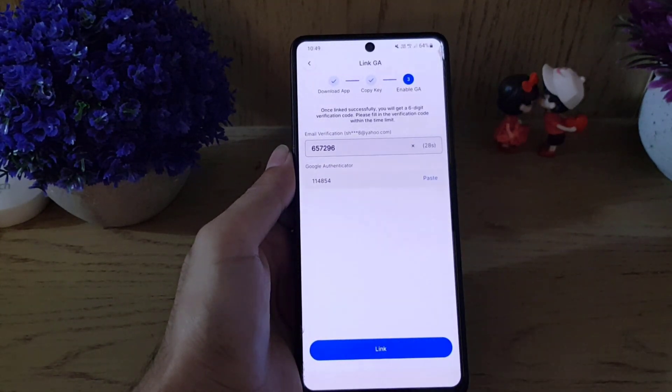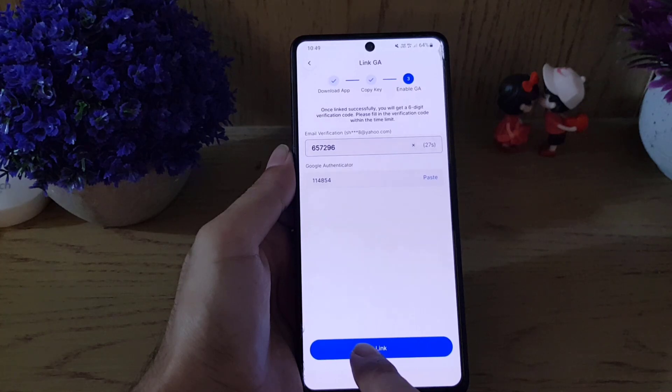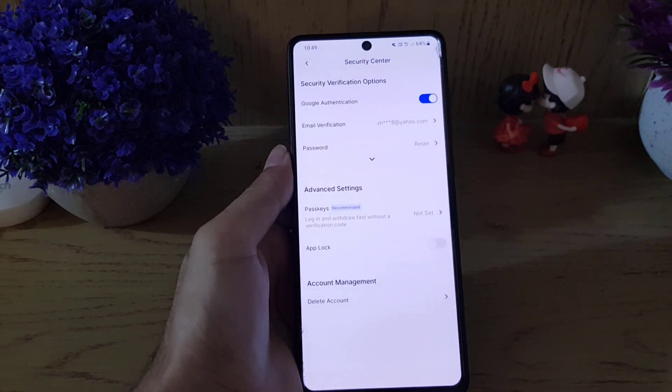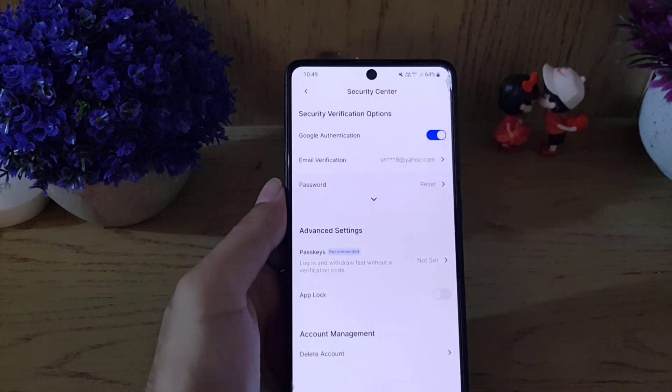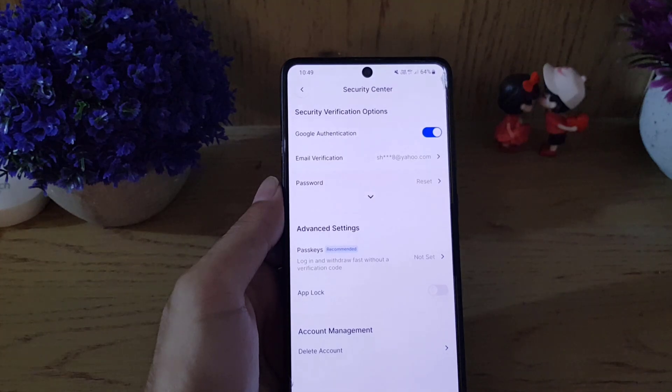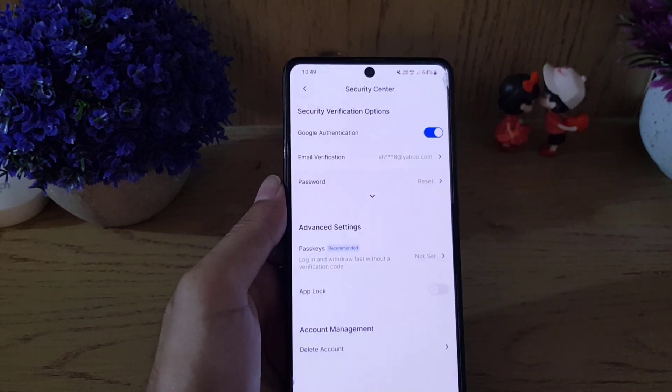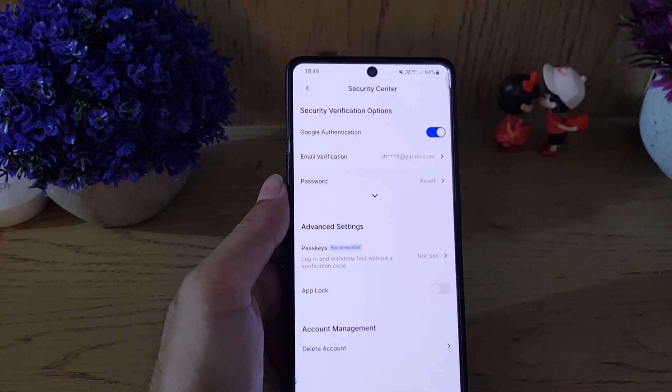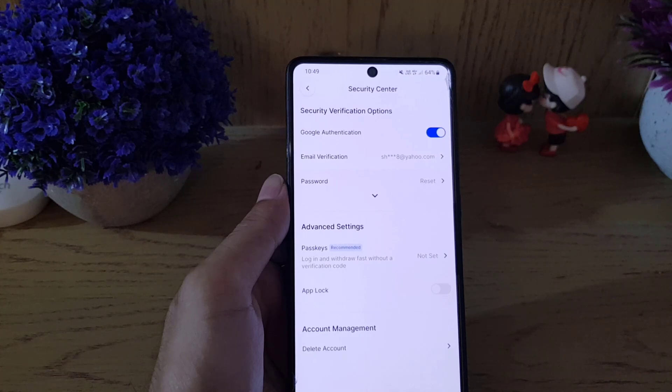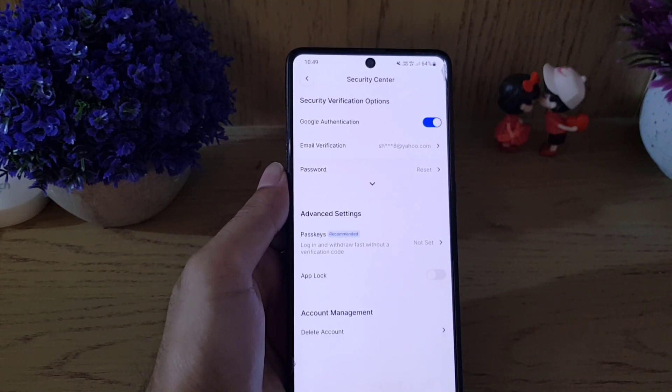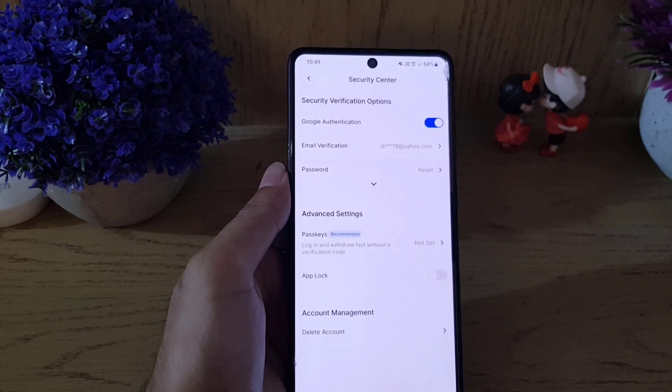Both codes: the six-digit code from the Google Authenticator. Then tap on Link, and as you can see, Google Authenticator has been set up for your BingX account. This is how you can do it. If you like the video, don't forget to subscribe. I will see you in the next video. Till then, take care.